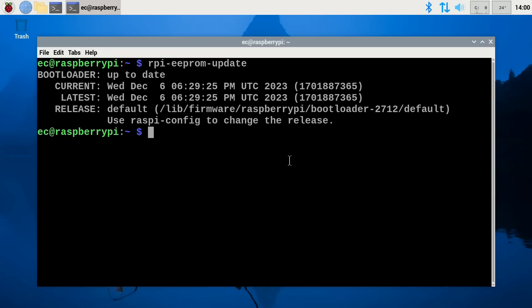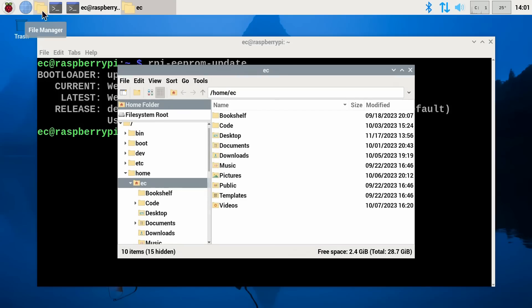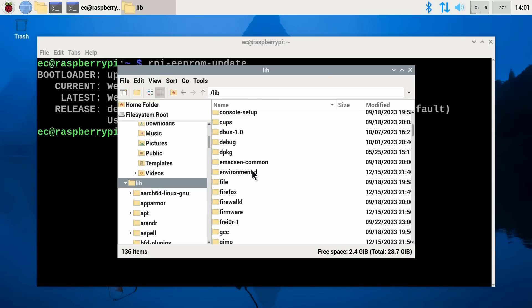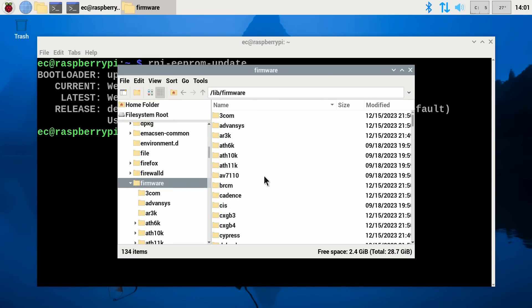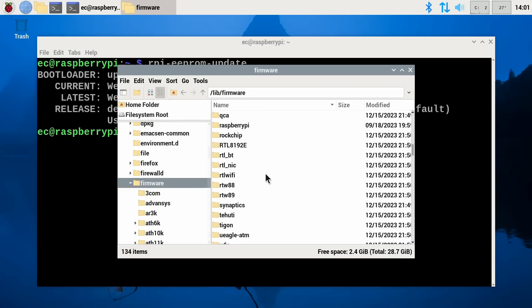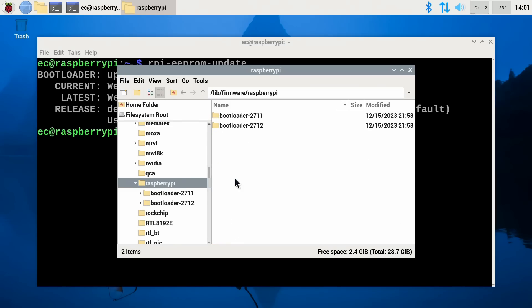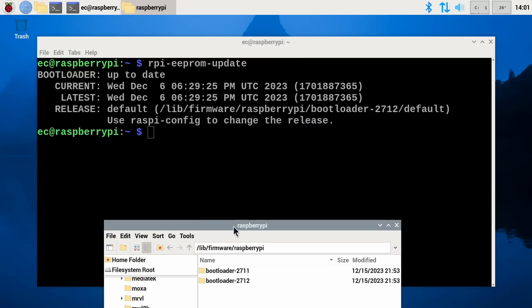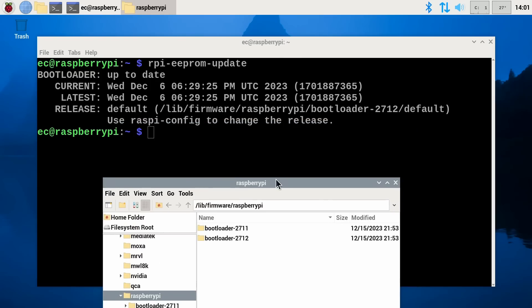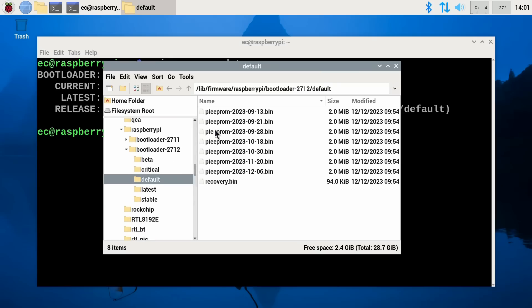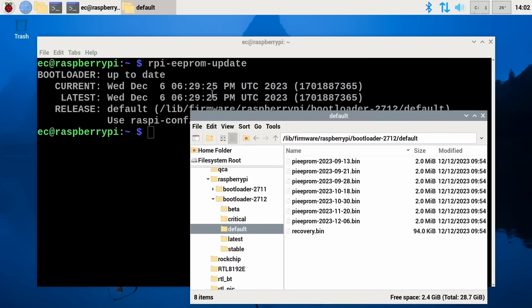But what's going on here is the Pi has only got certain EEPROM files available it could install. And these are the files available over here in this particular folder. Let's take a look at that actually. Let's just show you things properly so we're not just talking about it, we're actually showing exactly what's going on. Let's go down to firmware and then go down to Raspberry Pi. There it is look and there we can see the bootloaders and we want 2712 and there we are. And we can see for example in the default EEPROM folder directory the latest available is the one from the 6th of December 2023. That matches what we're seeing up here.